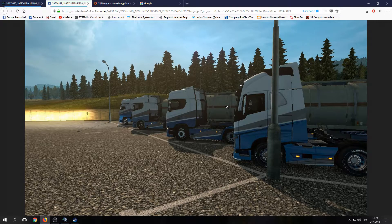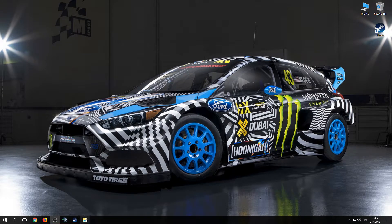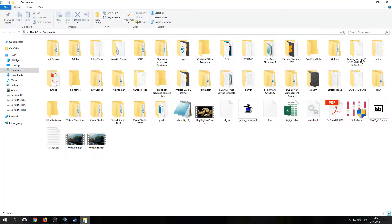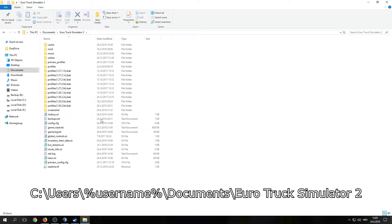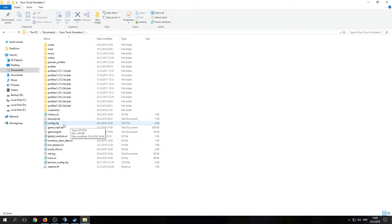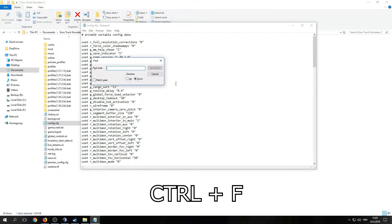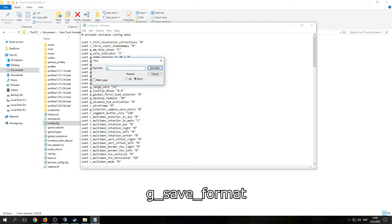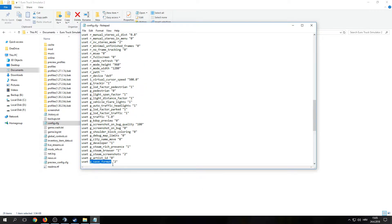Now I will show you how to do it. First, go to My Documents, EuroTruckSimulator2, config.cfg, open that up and press Ctrl+F. Type g_save_format, and if you don't have the number 2 here, put in number 2. Now close it up.